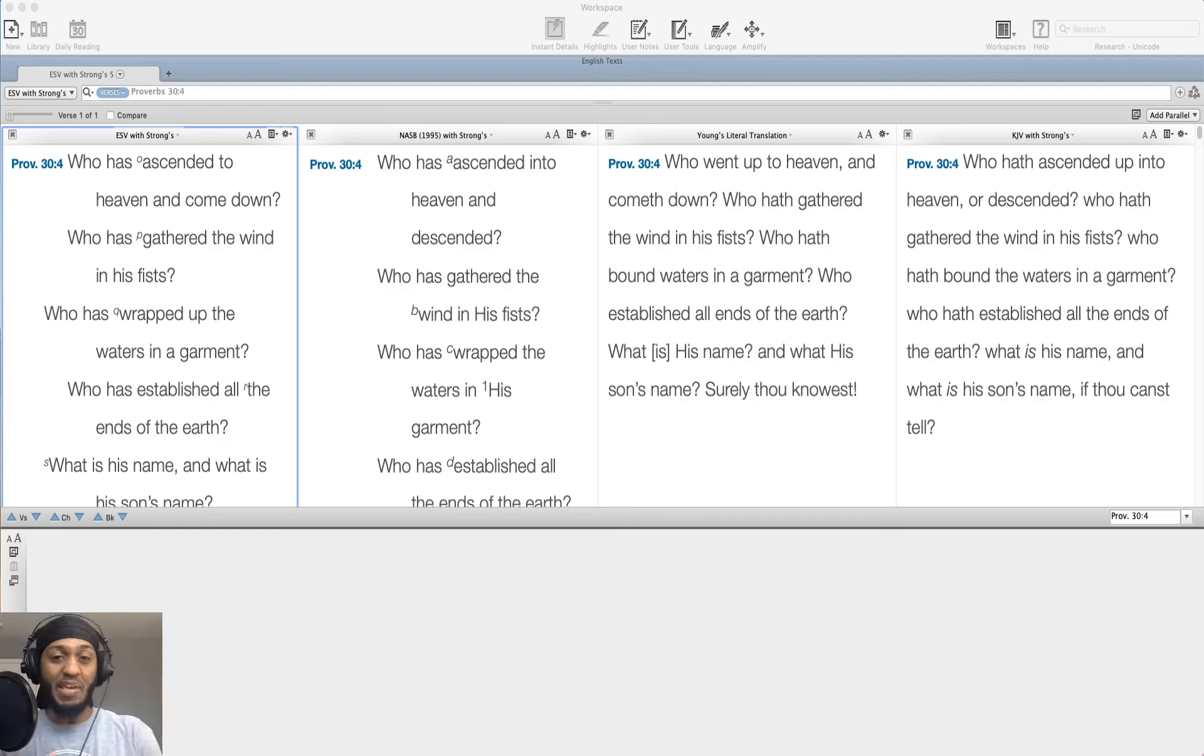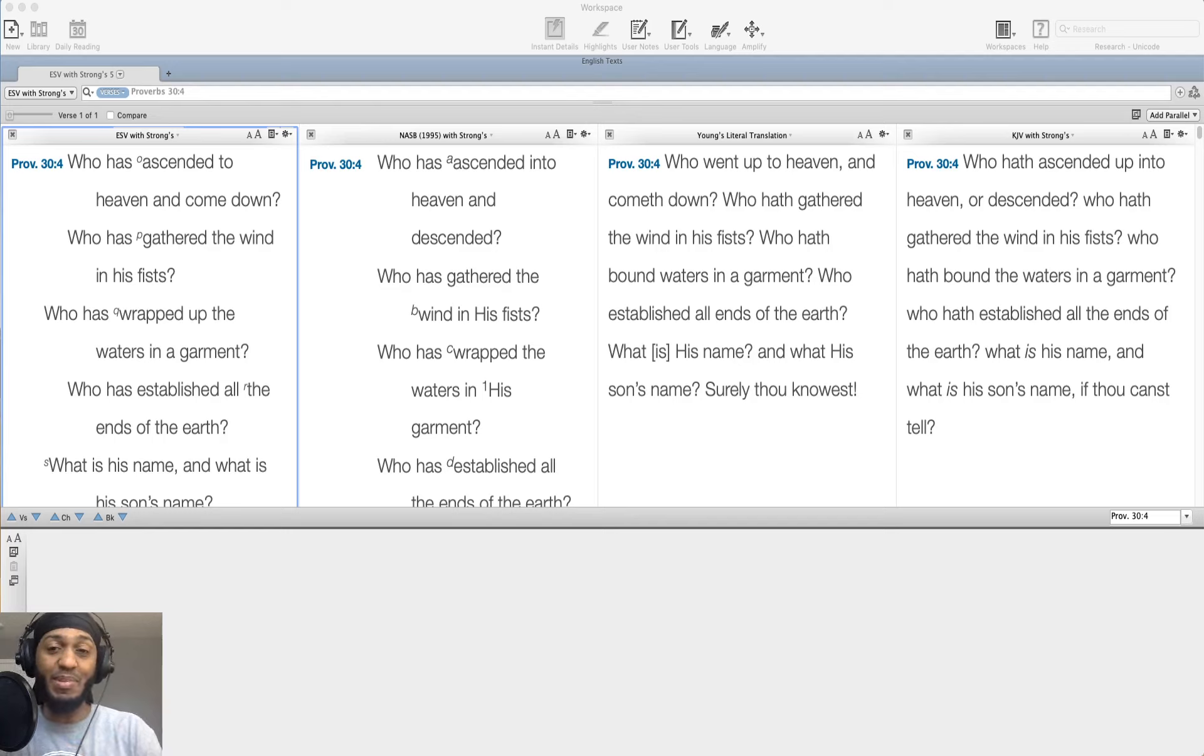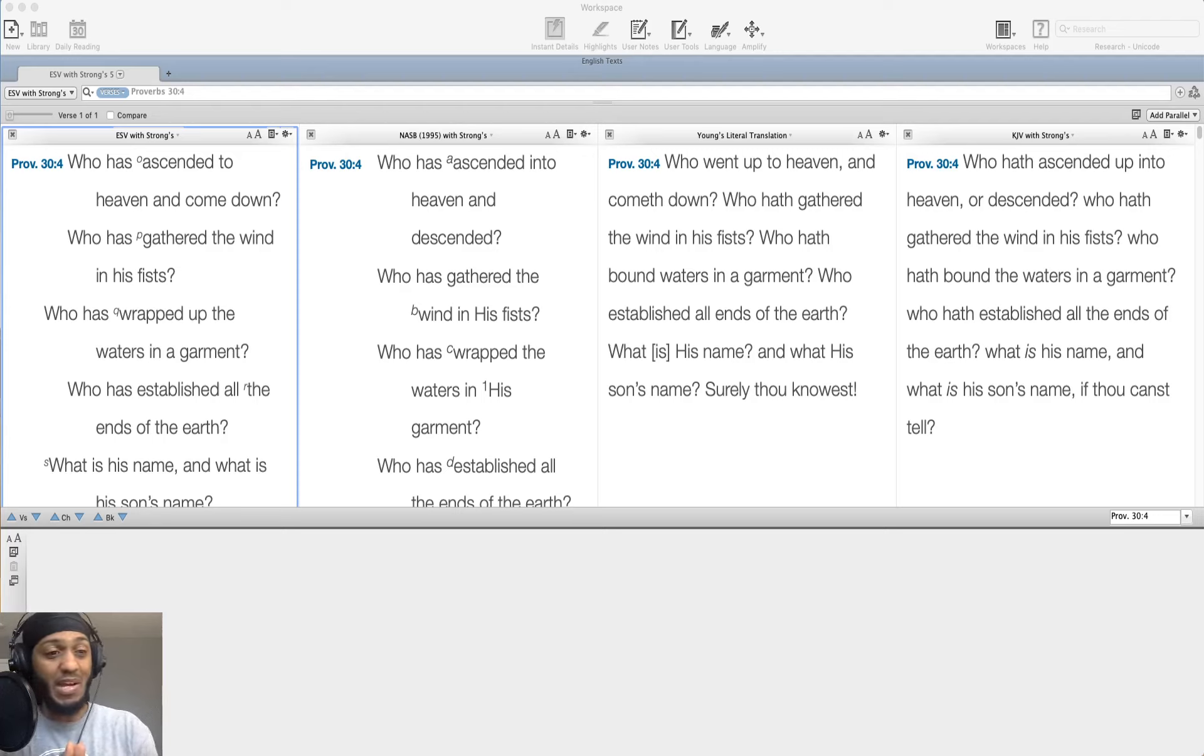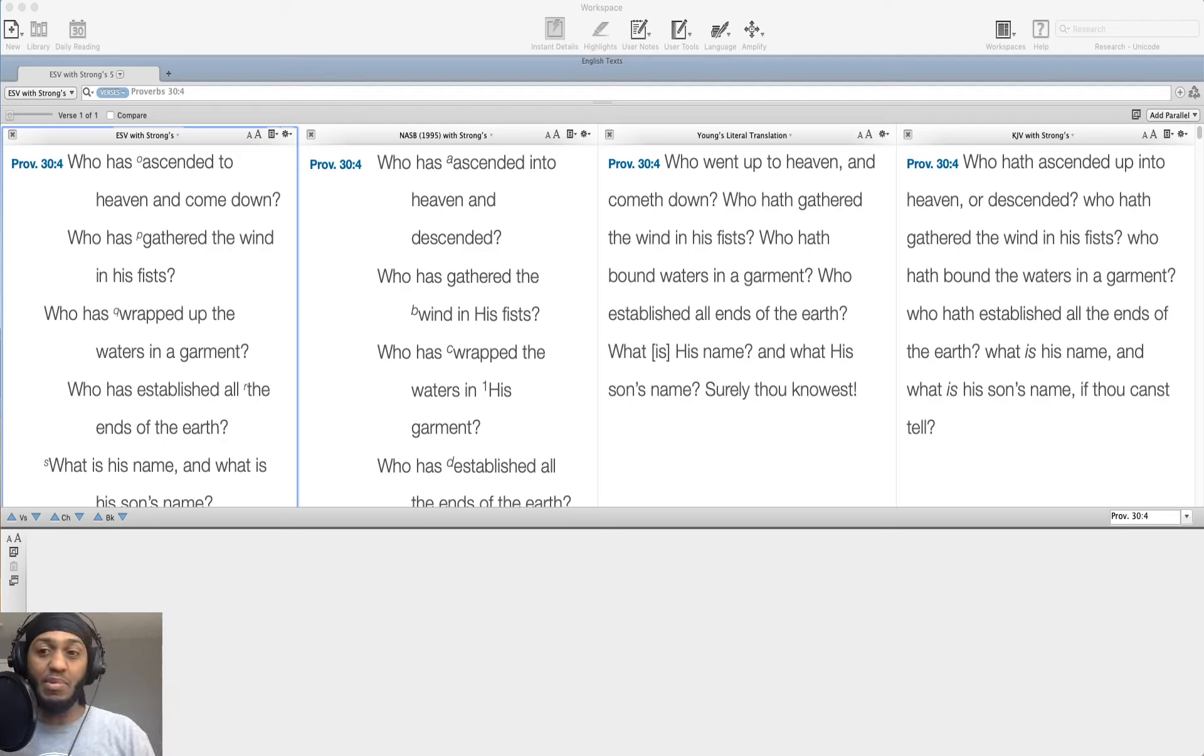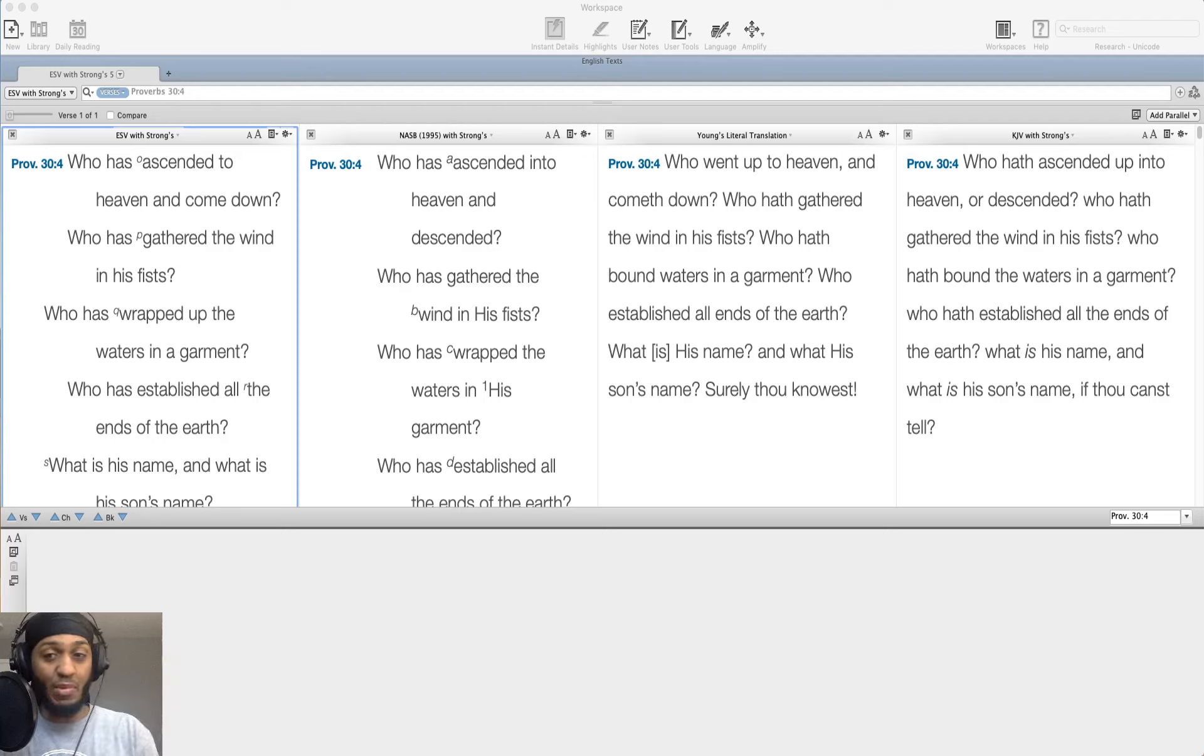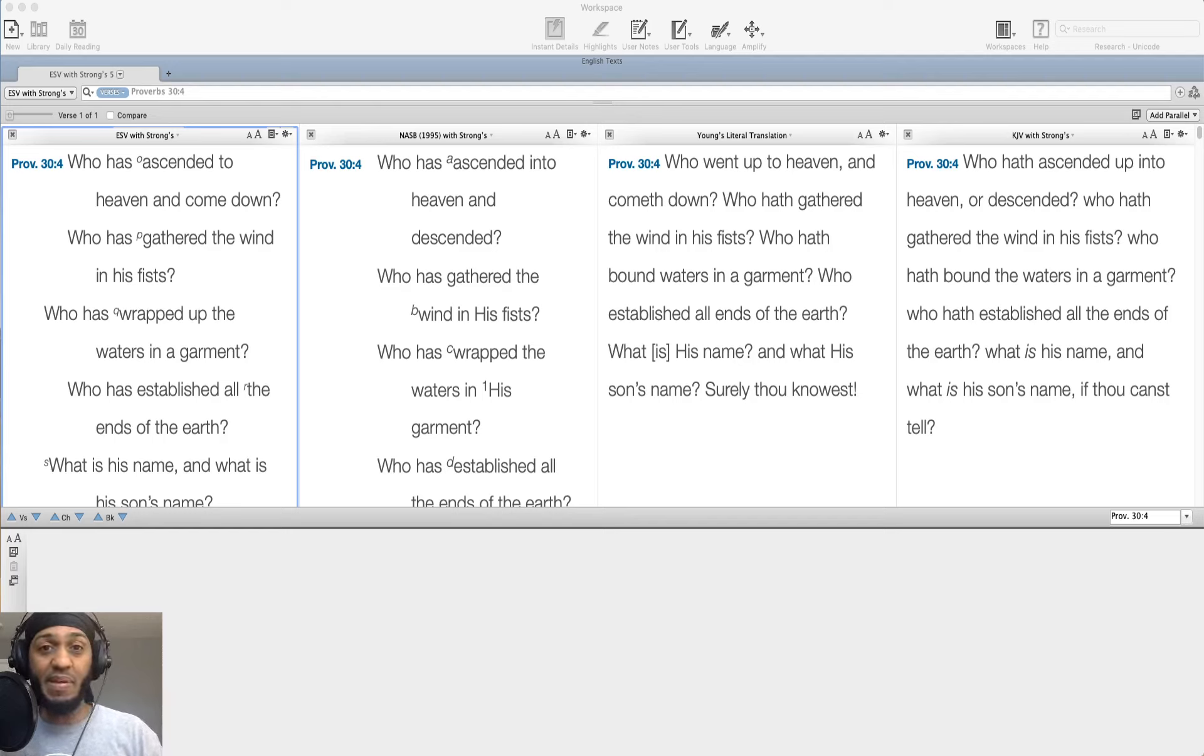So we begin with the words of Agur. I'm going to give you a little bit of the structure of where we are, the context of where this verse is. Agur begins the first three verses with an introduction, and in the first three verses he kind of laments his foolishness, and then he asks this rhetorical question in verse 4. Then he praises God in verse 5, then he gives a warning to not add to God's words,